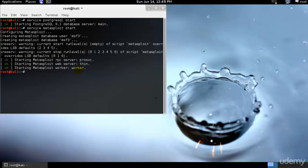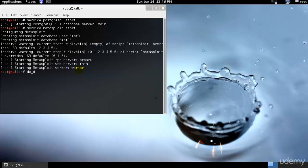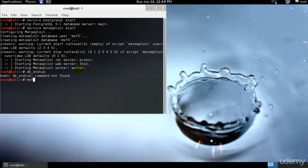When we load up the MSF console and run the database status, we can confirm that Metasploit is successfully connected to the database. As you can see, it has been connected. So I can go ahead and type db_status. I need to go ahead and run that in the MSF console command.